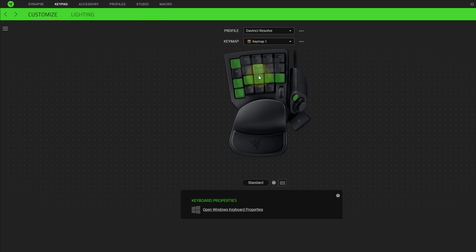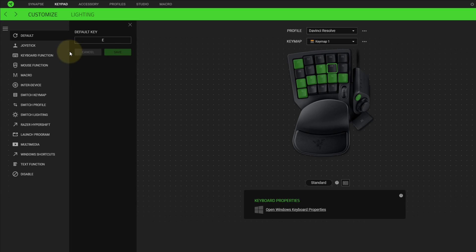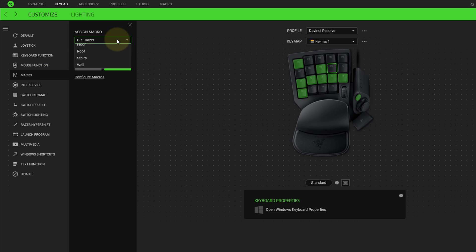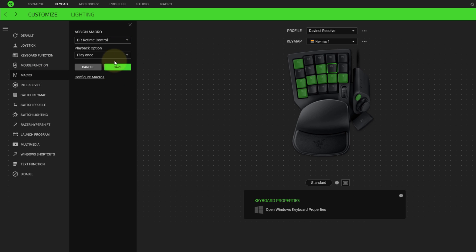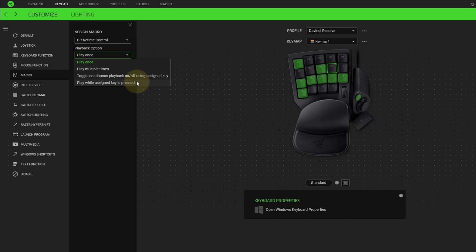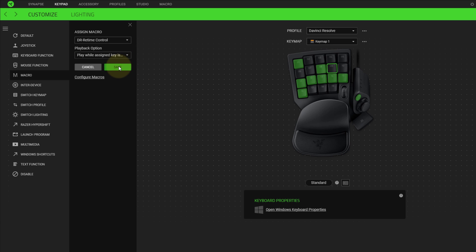Now I'm going to assign it to key 9 on the keypad. I'm going to click on Macro. And from Assign Macro, I'm going to choose DR Retime Control. I'm going to set Play while Assign Key is pressed. And then I'm going to hit Save. So now the key is highlighted, and you can see that it's ready to go.